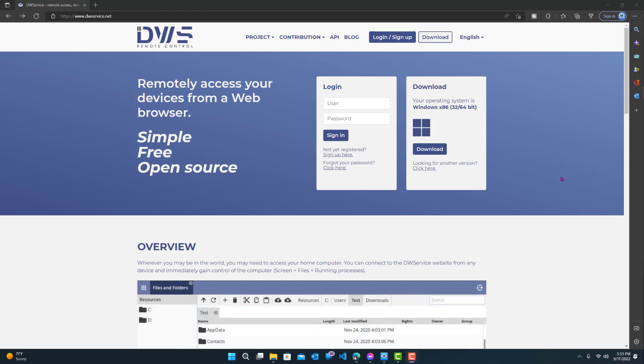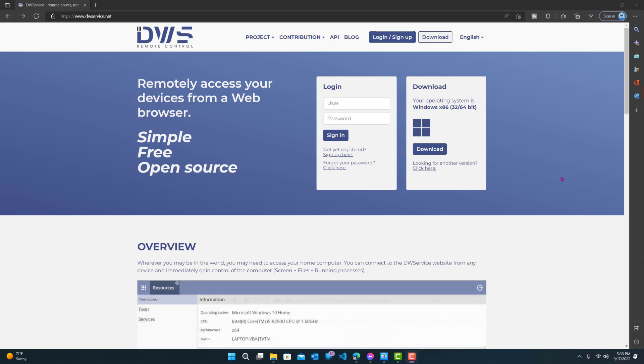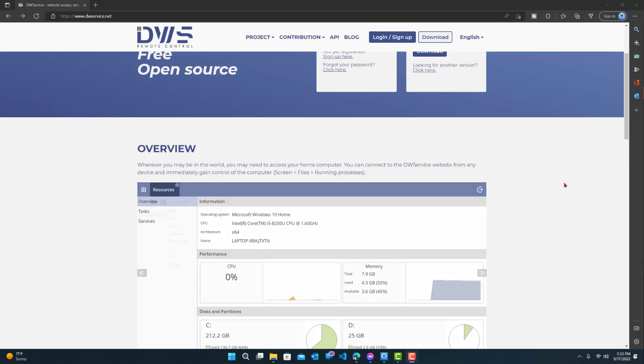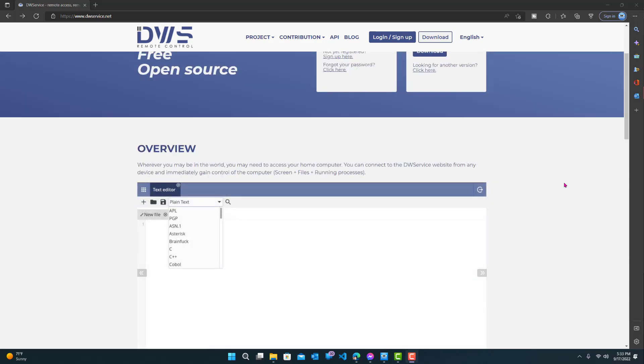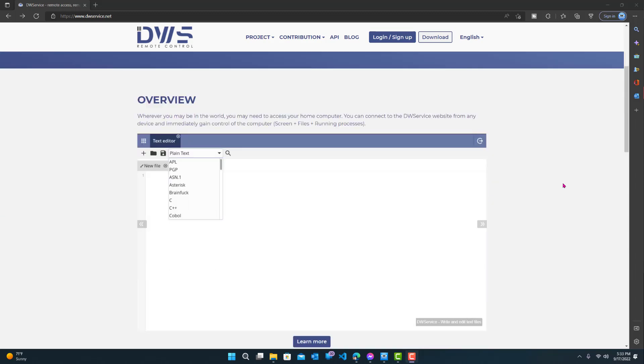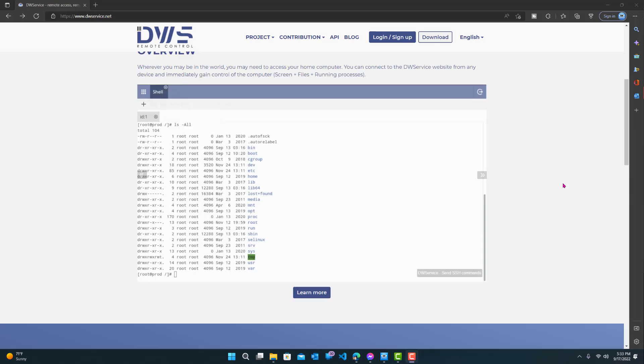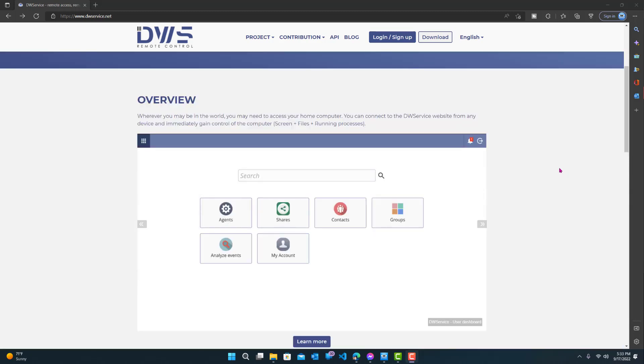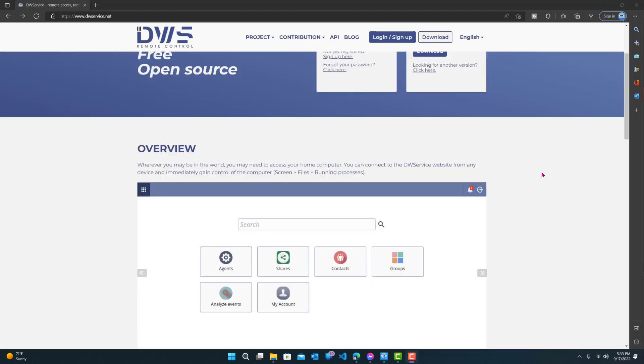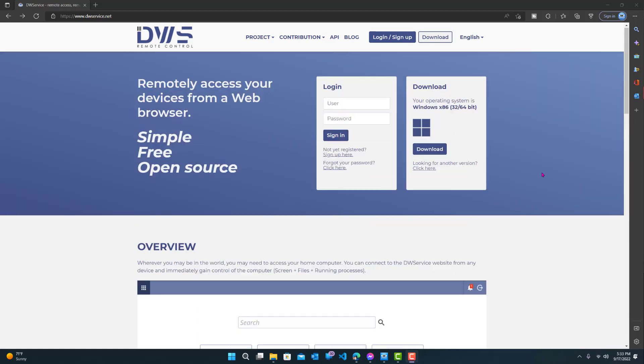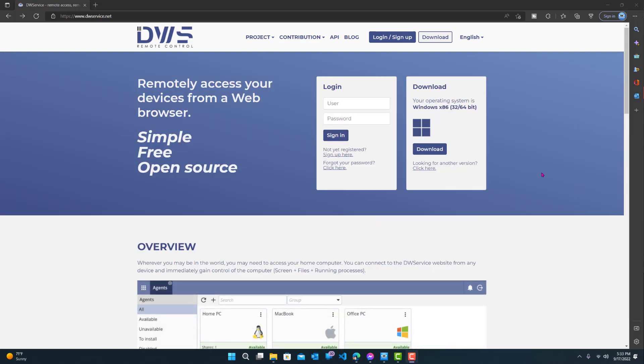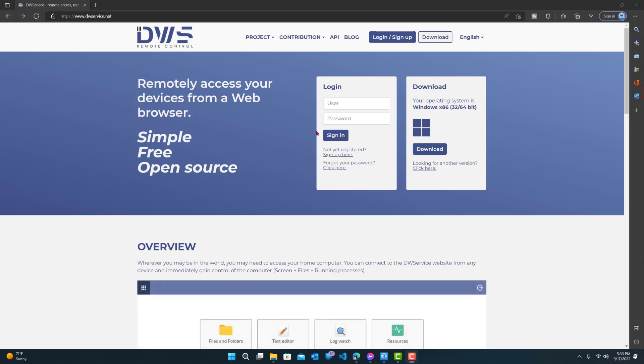So I made a video a while back explaining what dwservice is and how cool it is. I had a couple of comments and people messaging me asking how to properly install it just because they don't want to mess something up. So this is going to be a quick video on how to install it. It's really simple, so just follow along. Really not that difficult.